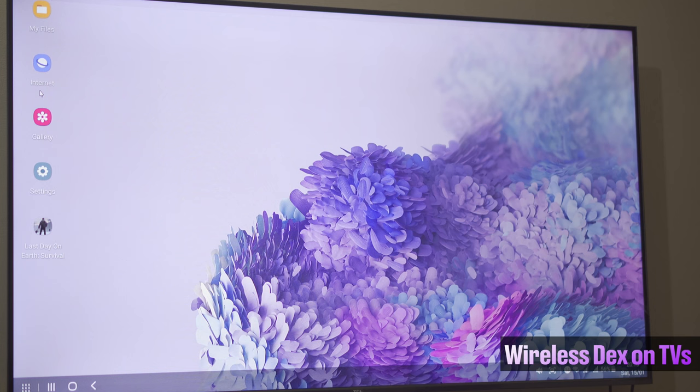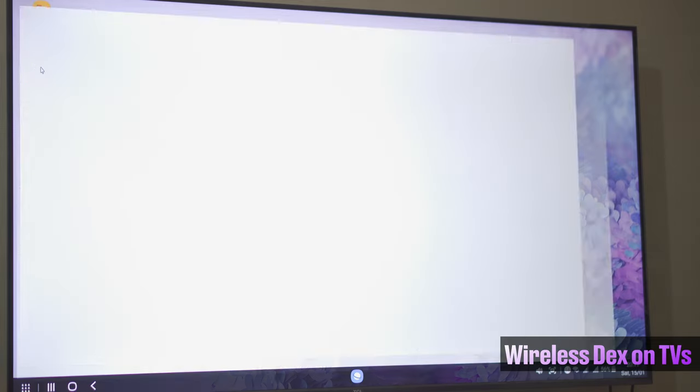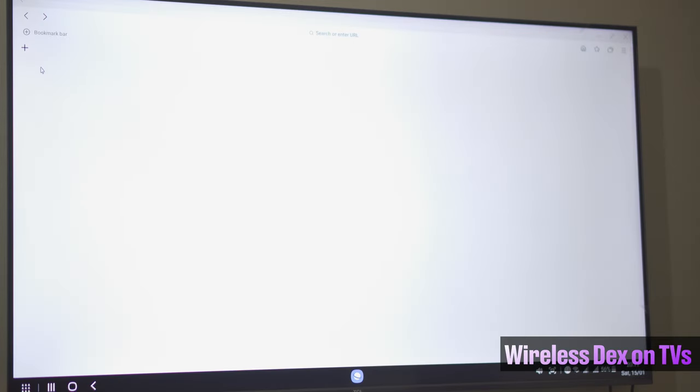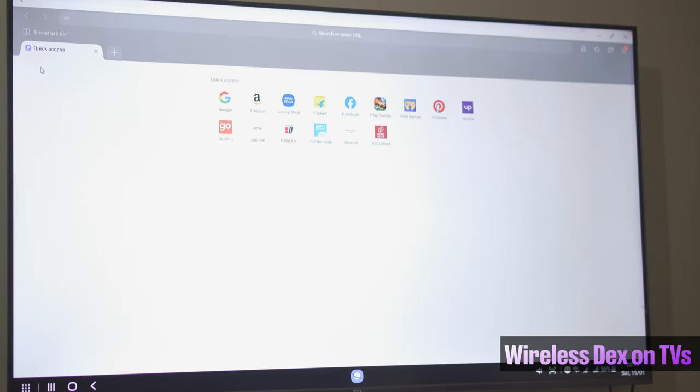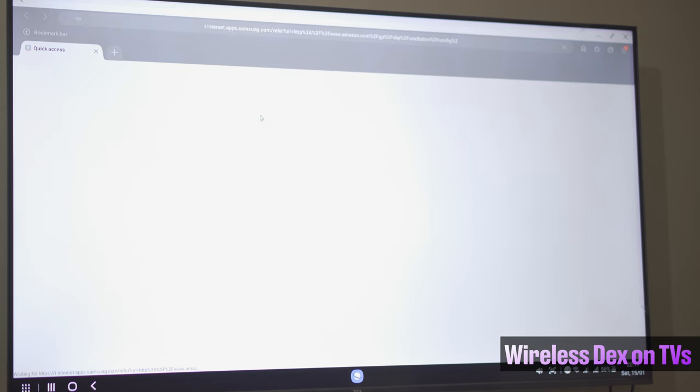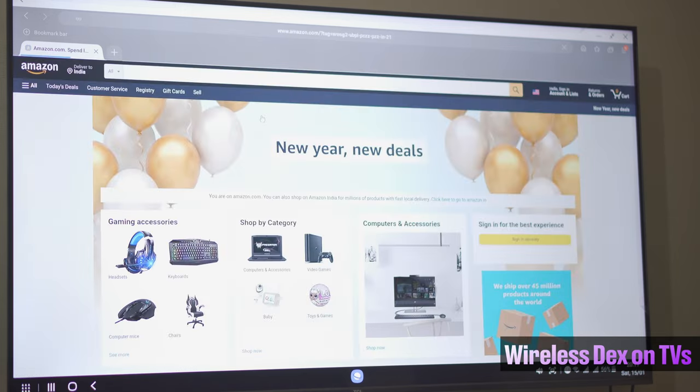Even in the wireless mode you can use the phone as a trackpad, but in my usage on my previous VU TV the cursor moved more fluidly. On my current TCL TV there's a lot of lag and almost looks non-usable. Samsung has a list of compatible TVs mentioned on which wireless Dex operates perfectly. I believe most of them will be Samsung.